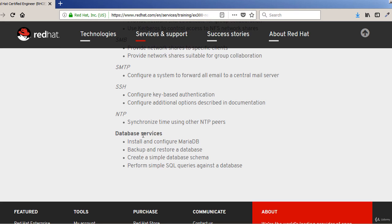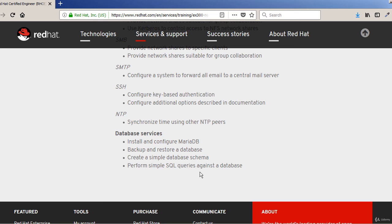And then at the end, we're going to talk about database services and specifically MariaDB and how to backup and restore database, simple database schema and perform simple SQL queries.